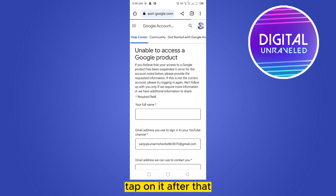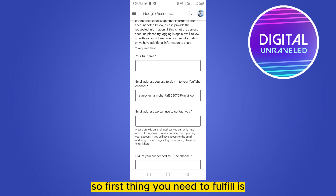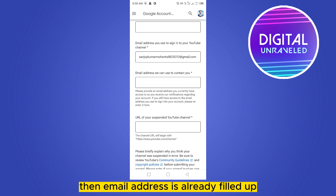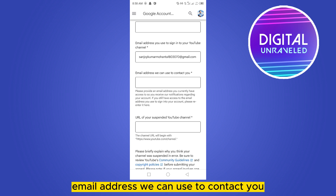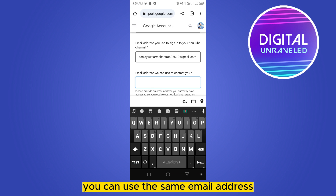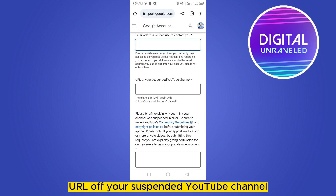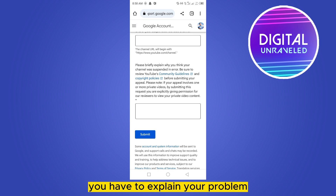After that, this will lead you to a form that you have to fill out. First, you need to put your full name — this can be your real full name or your channel name. The email address is already filled in. The second field is an email address they can use to contact you — you can use the same or a different one. Then put in the URL of your suspended YouTube channel, and finally explain your problem.